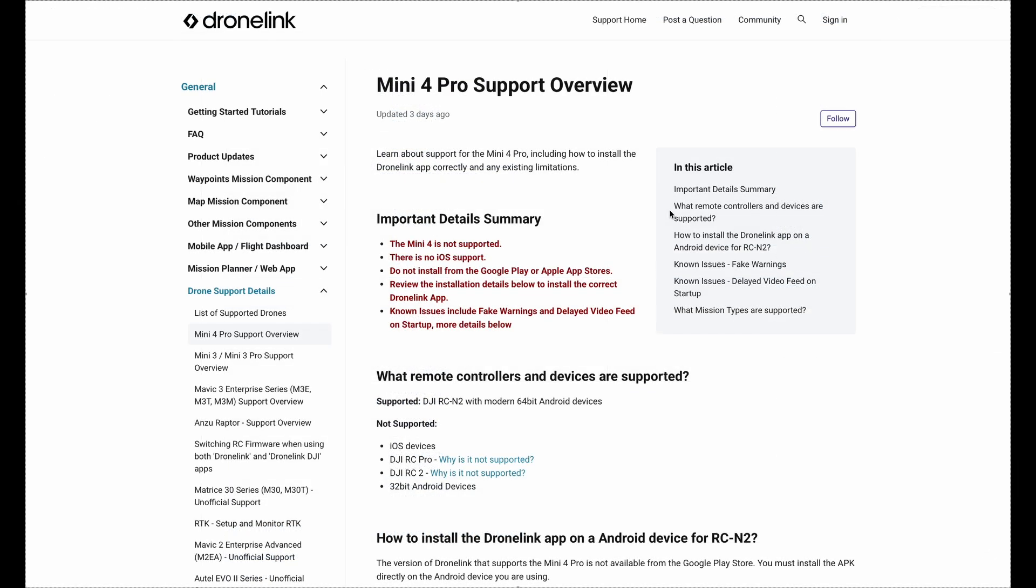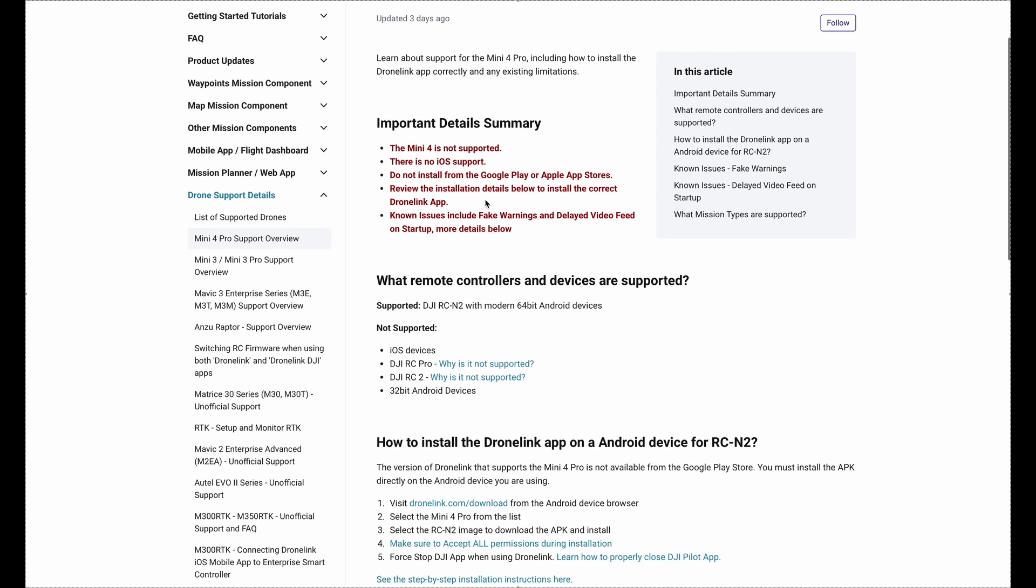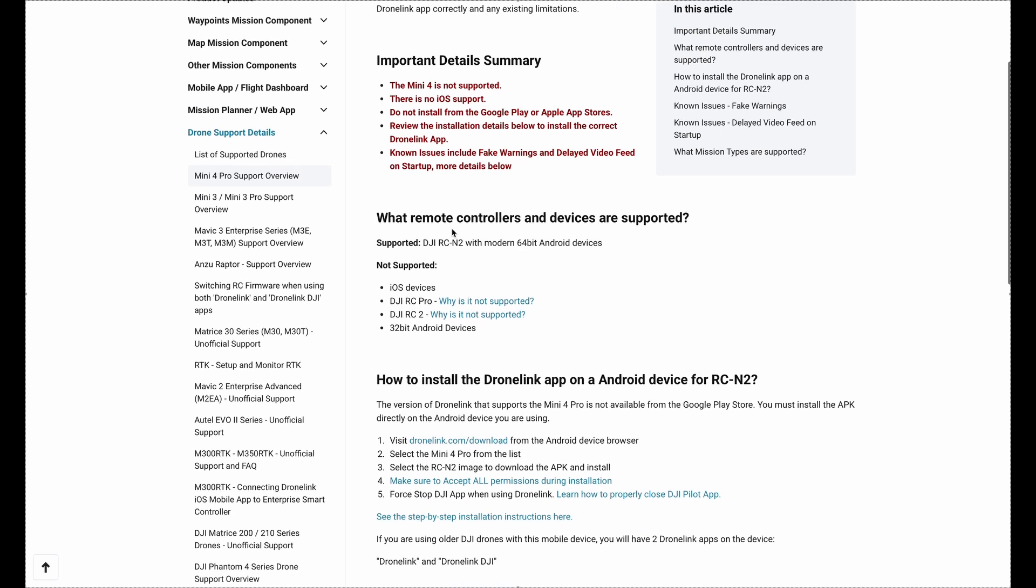Now if you go to the Dronelink website, you see that Mini 4 Pro is already supported. Further information you find here is at the moment only the DJI RCN2 controller is supported, as we've already seen from the DJI developer website. And not supported at the moment are iOS devices and the DJI RC Pro and the DJI RC2. Those are the ones with the built-in display.